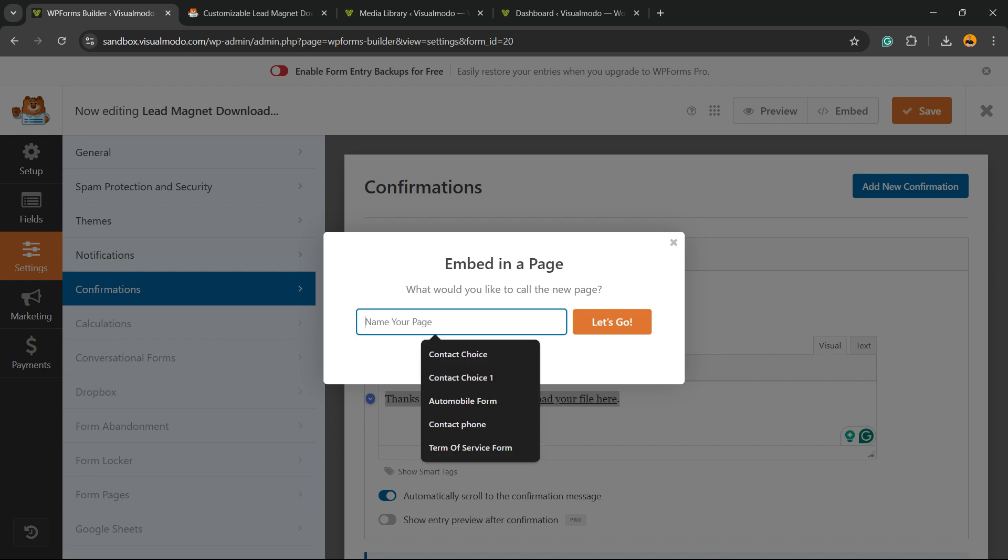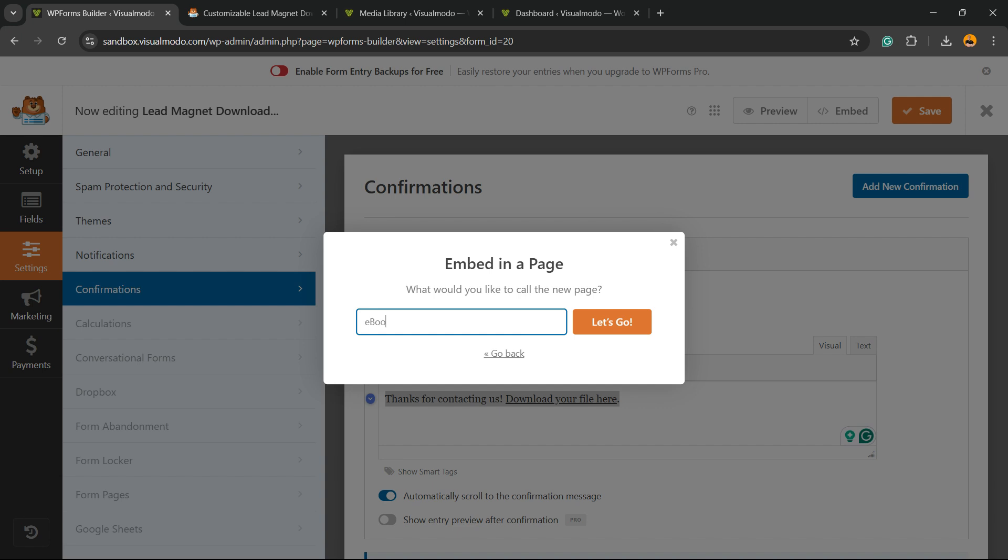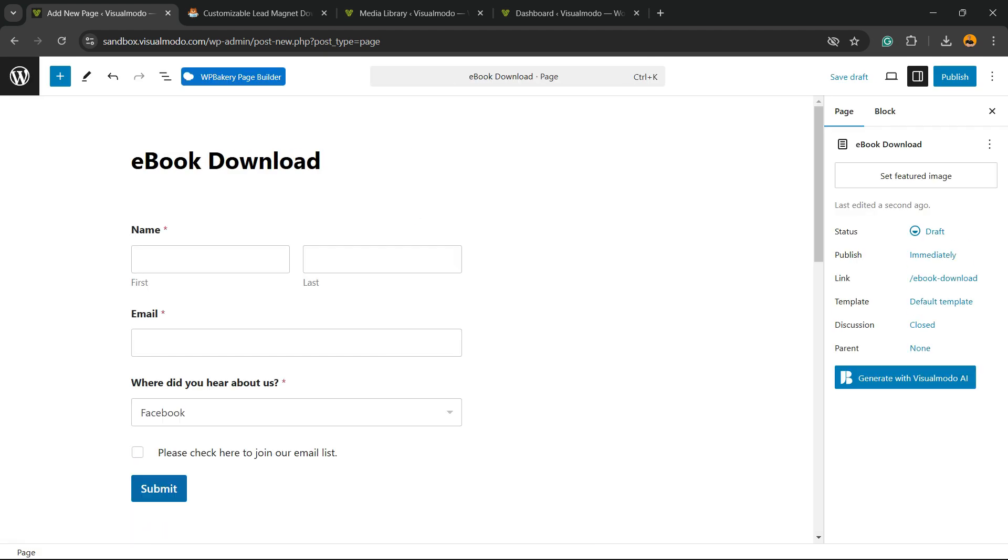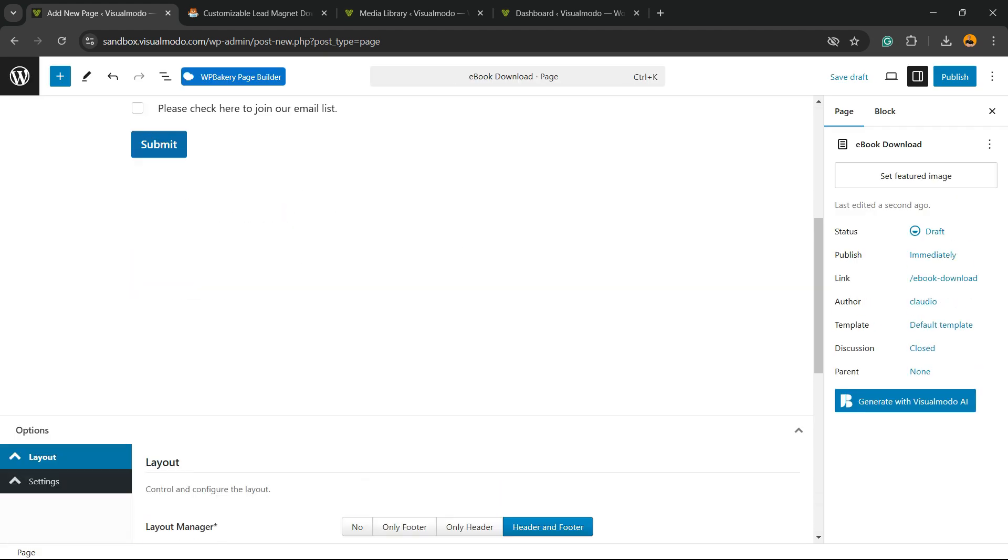You're going to create a new page. The name is going to be Ebook Download, for example. Click Let's Go and wait while the plugin creates the page for you and applies the form on it. And here is the form on your page. Simple, right?